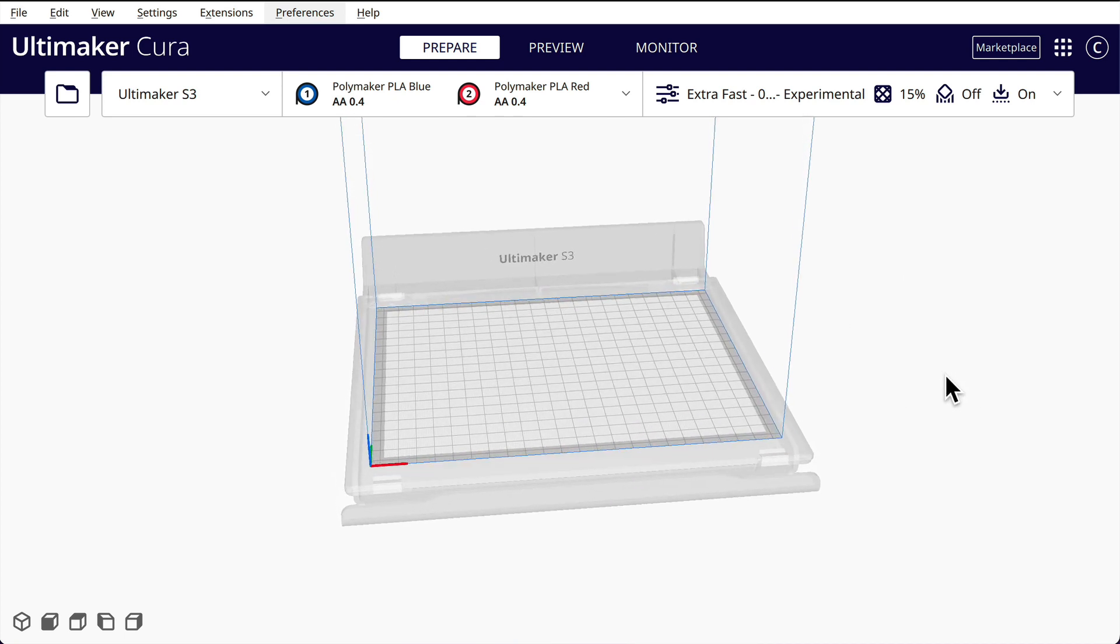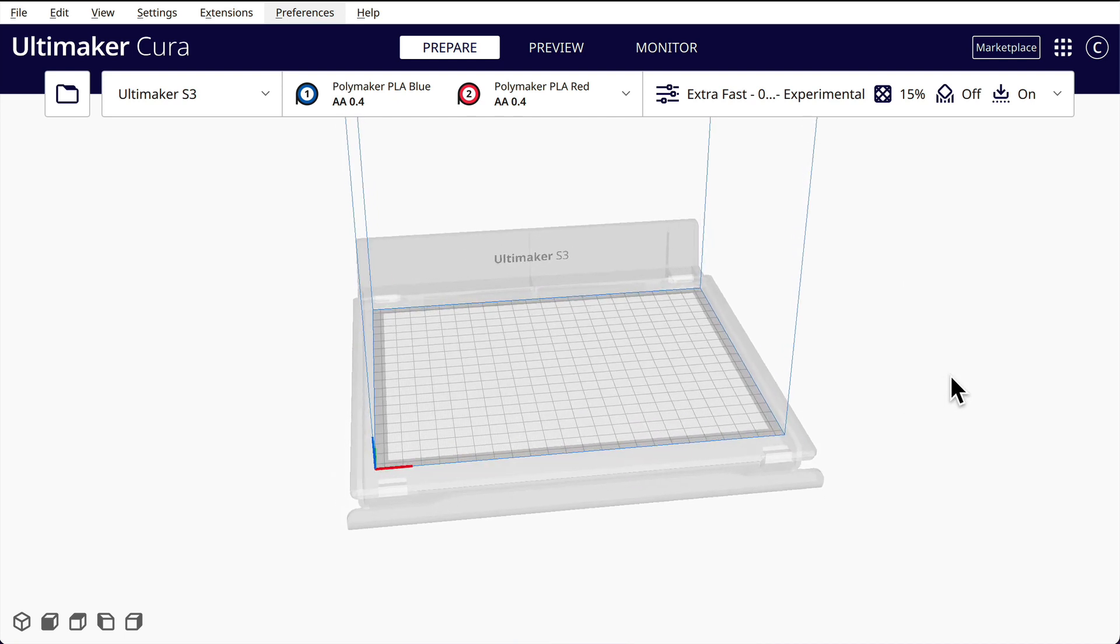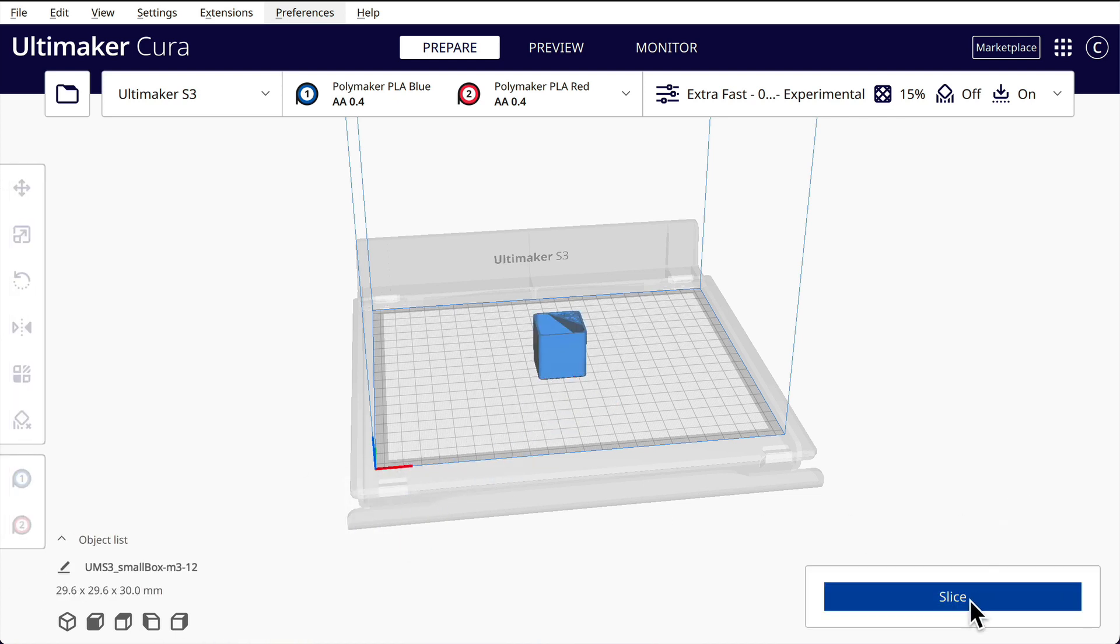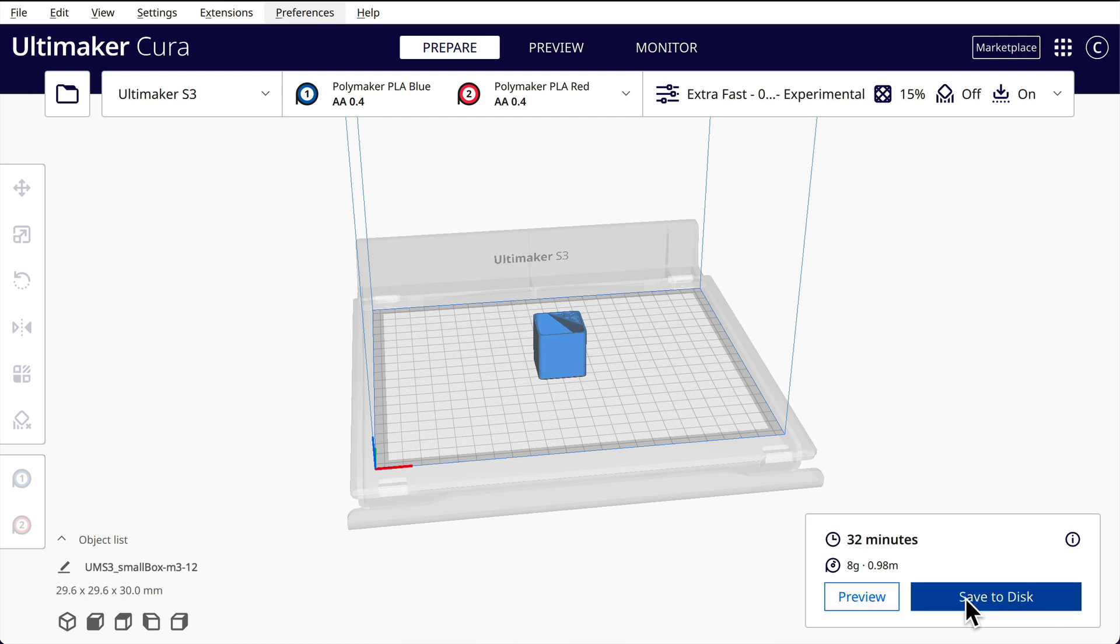Now we have our build bed here and we're going to bring in our little small box that we're going to print. And this should take fairly quick time. I think it's going to take 32 minutes.